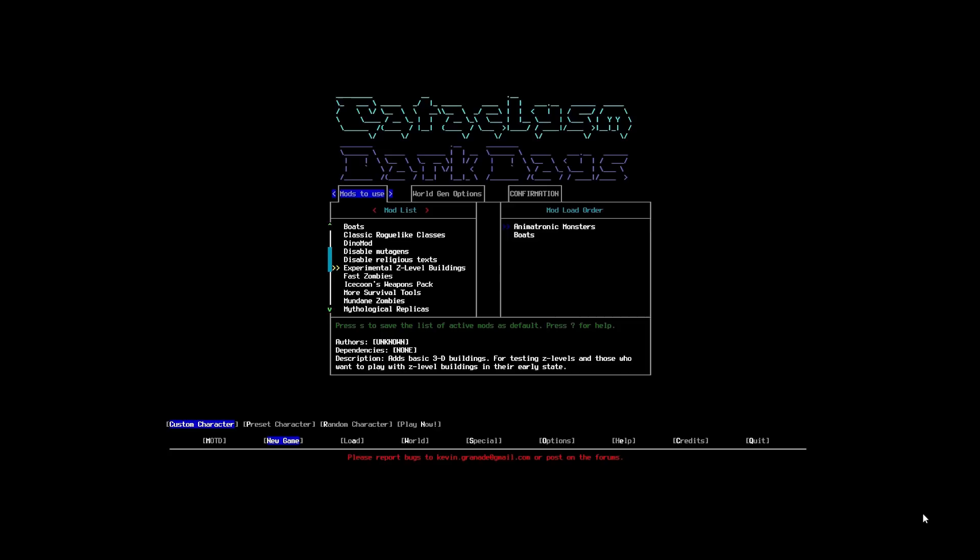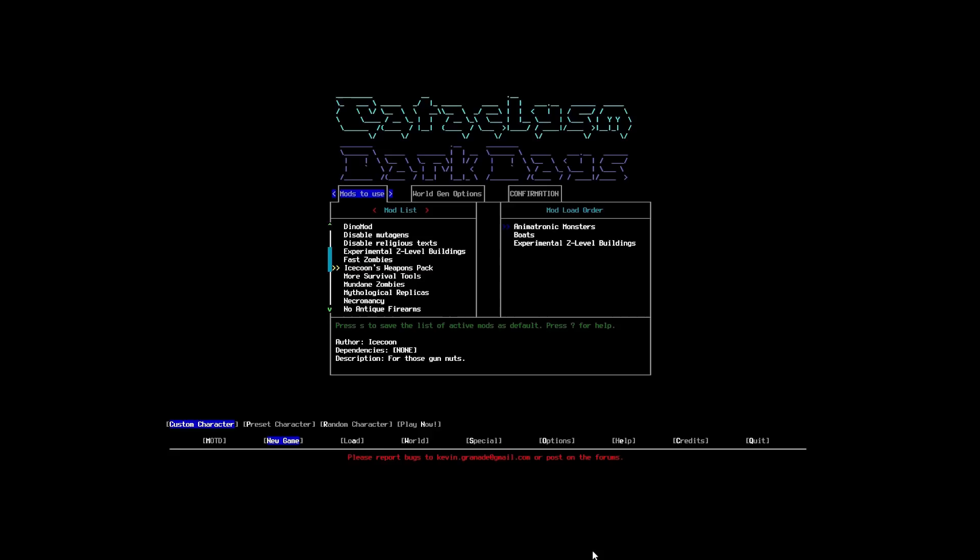We're not going to add dinosaurs. We are going to put experimental Z-level buildings in. So, essentially what that is. That gives us multiple level buildings. So, that's going to give us office towers and apartment buildings. And, I haven't really found them to be buggy at all. So, we're going to go for them.